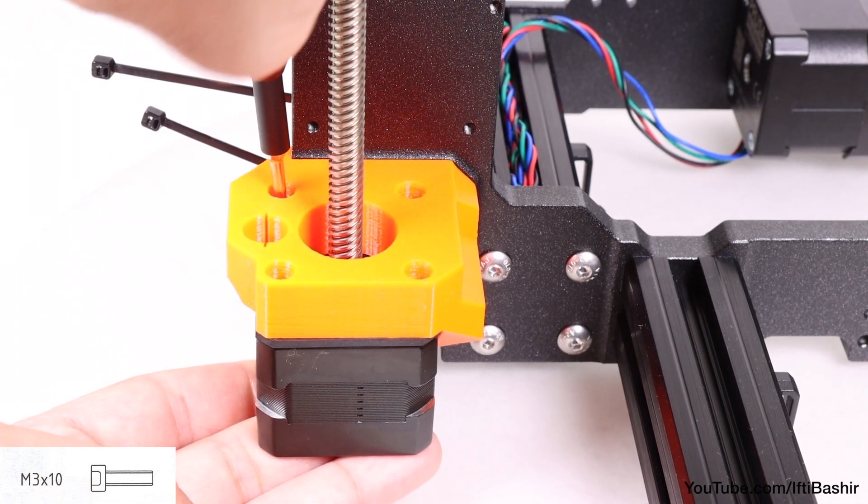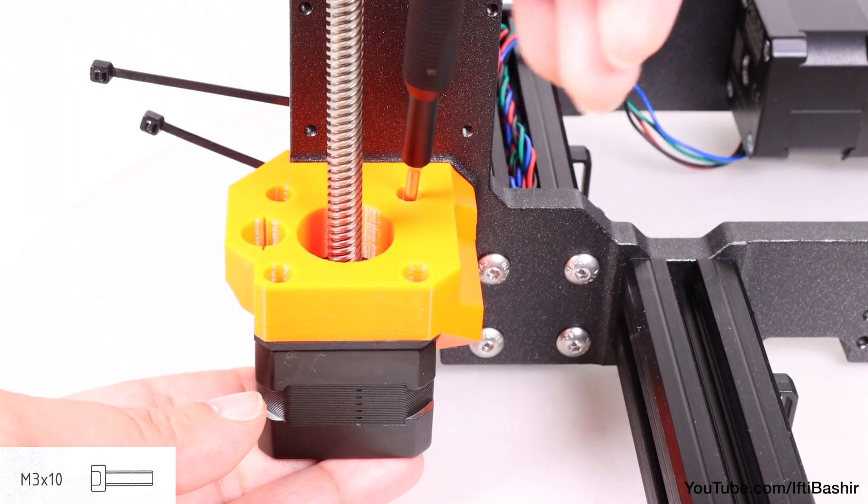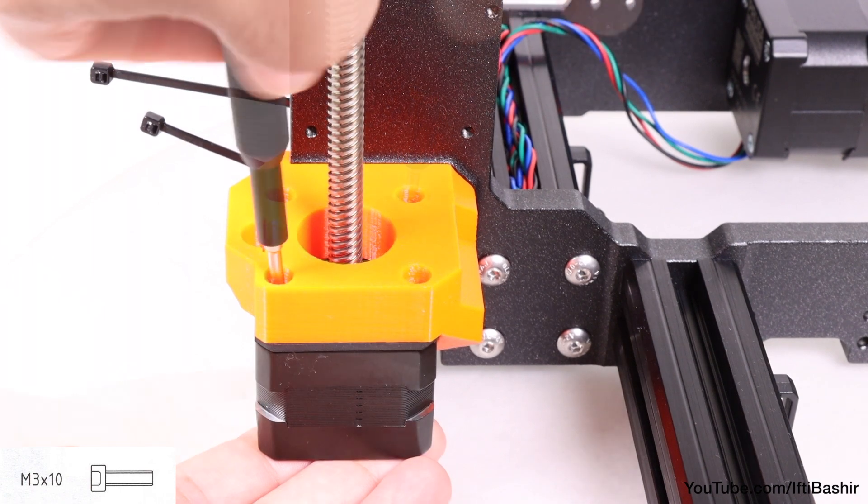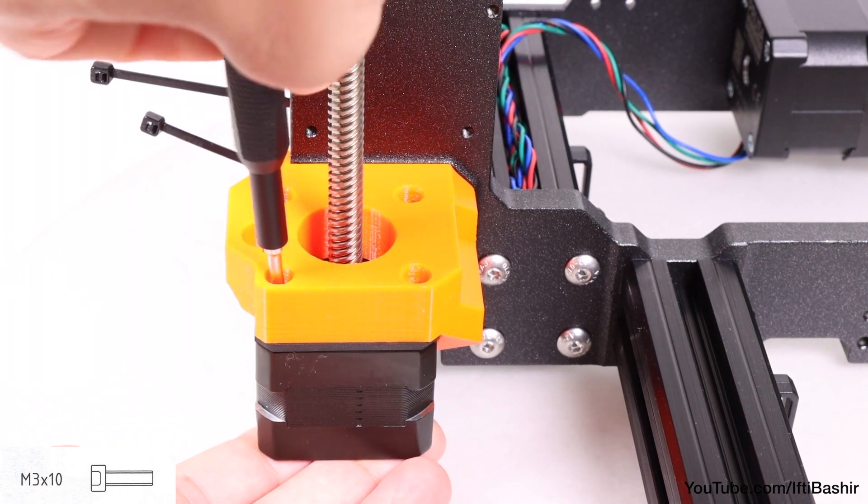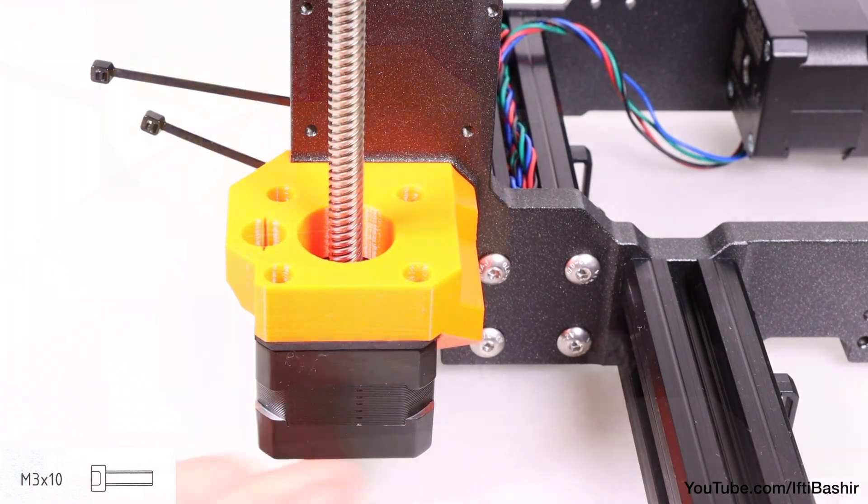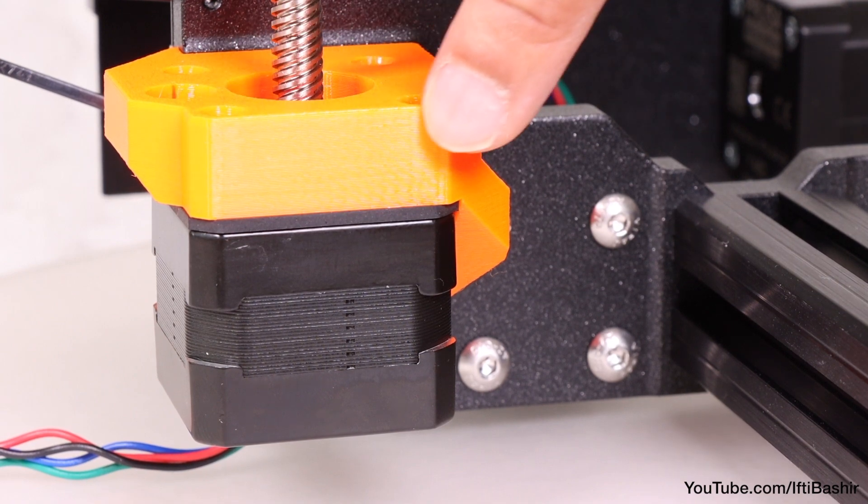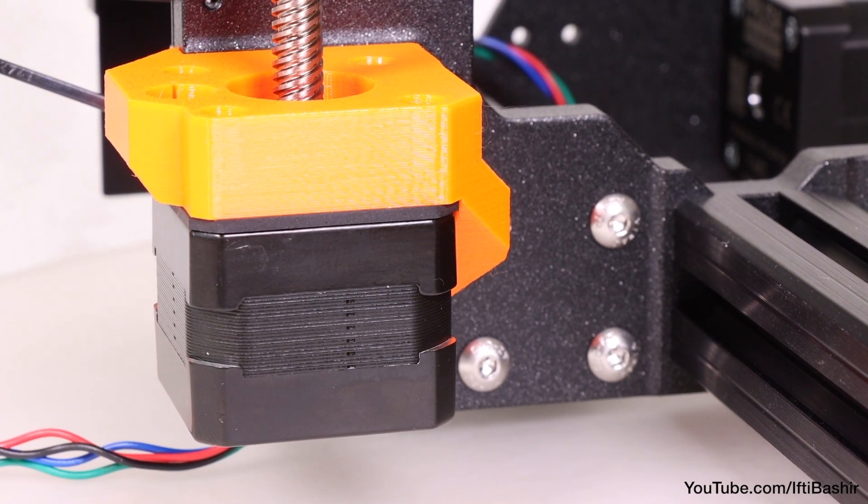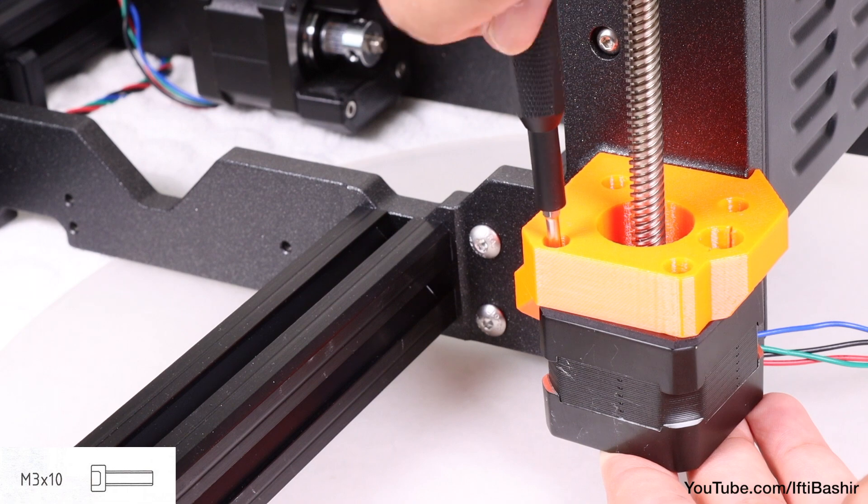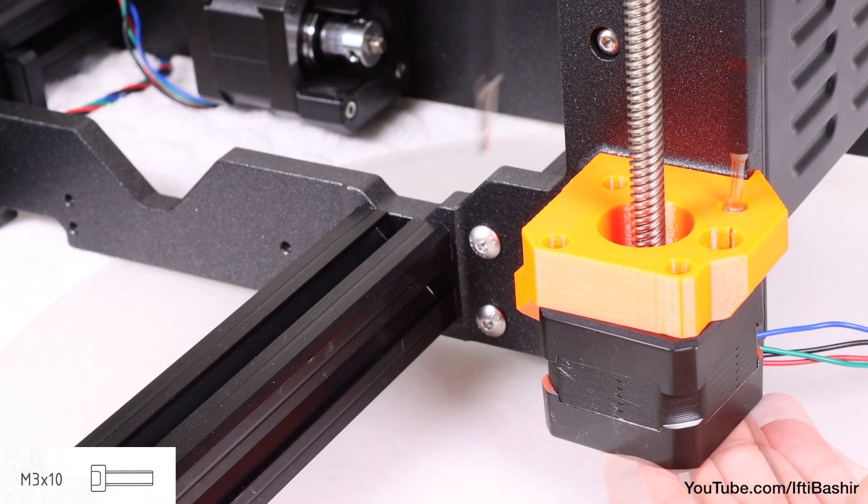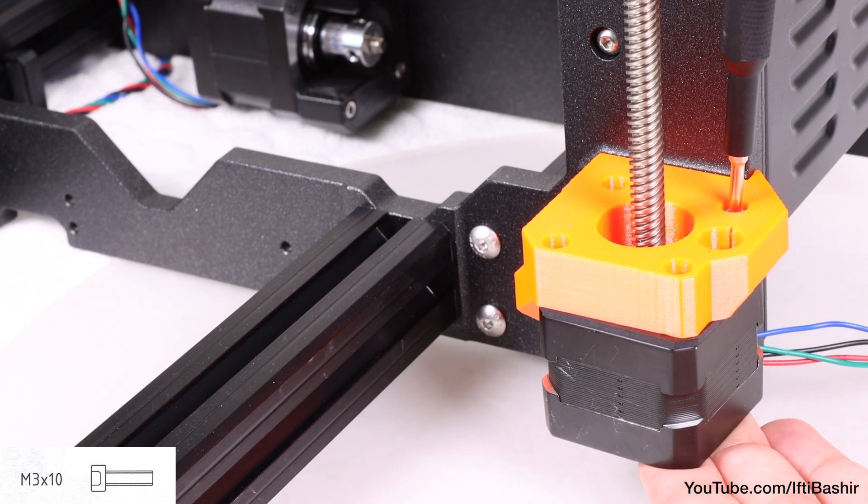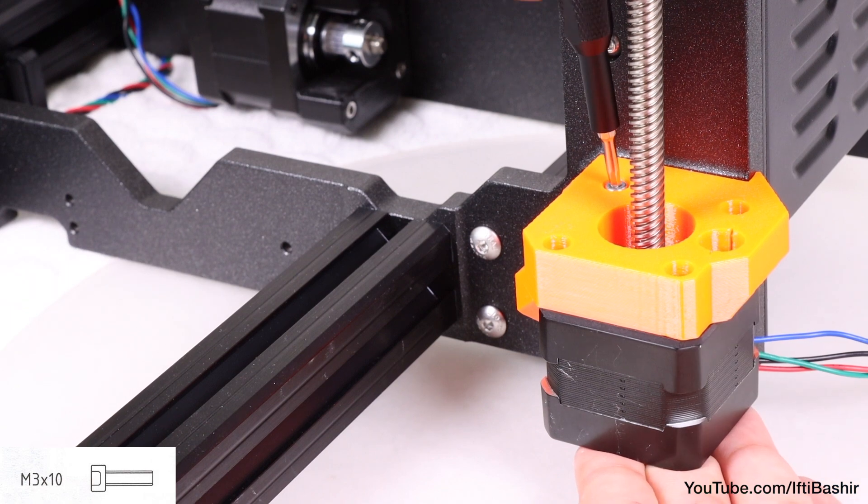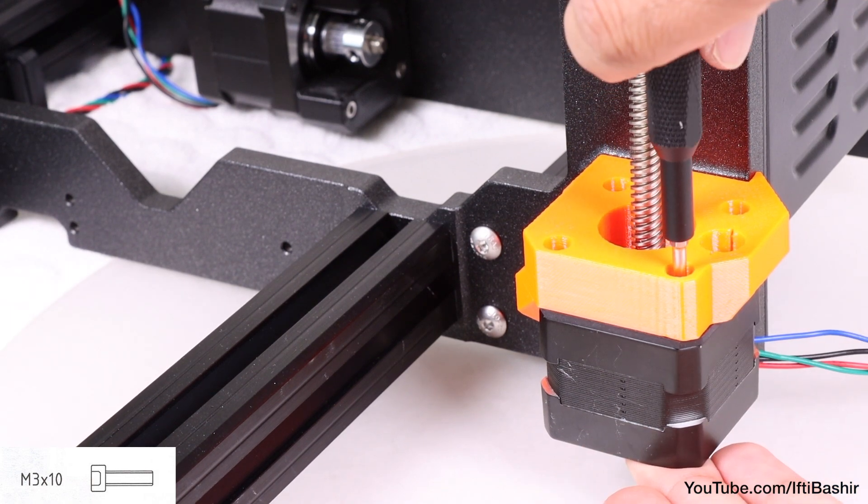Do not tighten them completely at the moment. We just need to get the motor in place for now and need some slight adjustment space, so we'll tighten down later. Also ensure the rubber pad is sitting flush between the motor and plastic motor bracket. Repeat the same process with the right side motor, again making sure the motor cable is facing towards the rear, and again using four M3x10 screws.